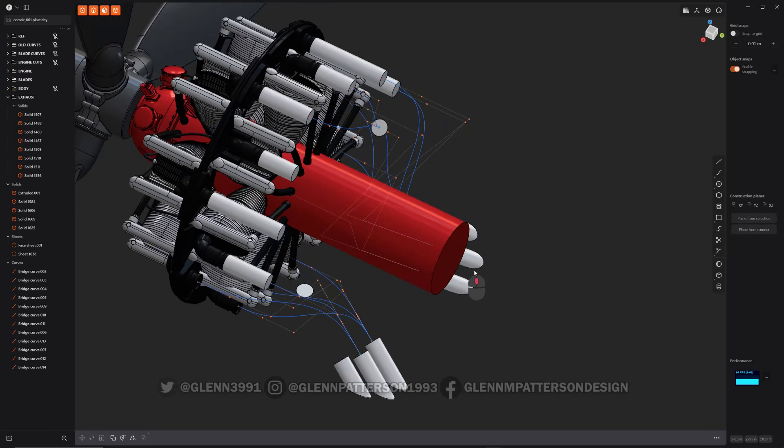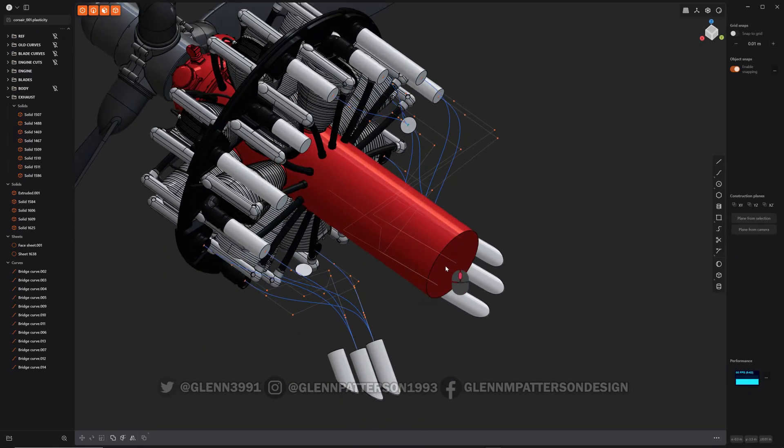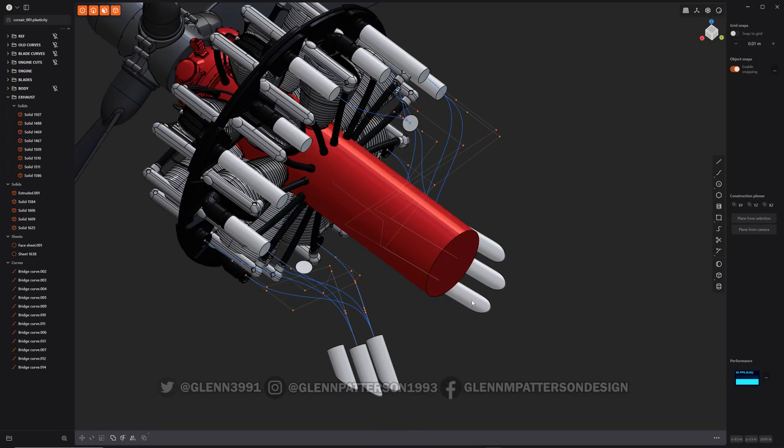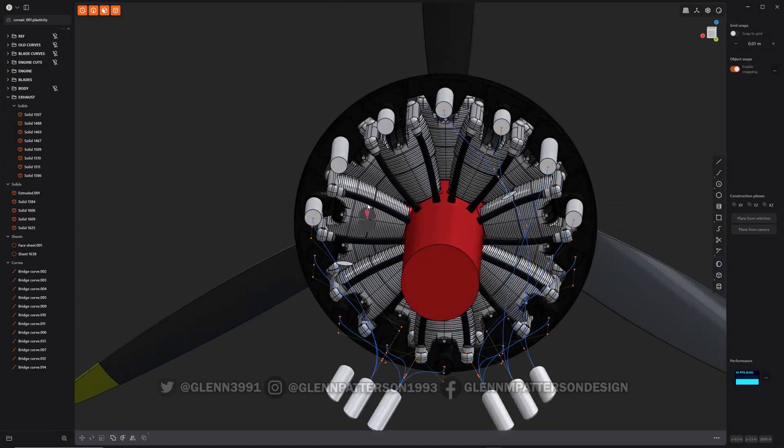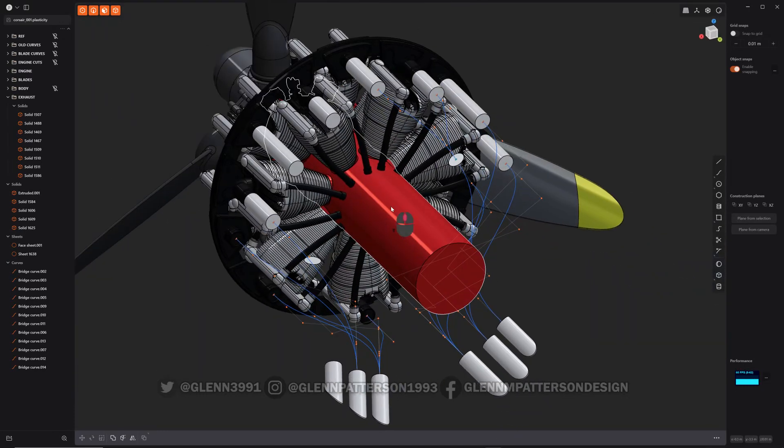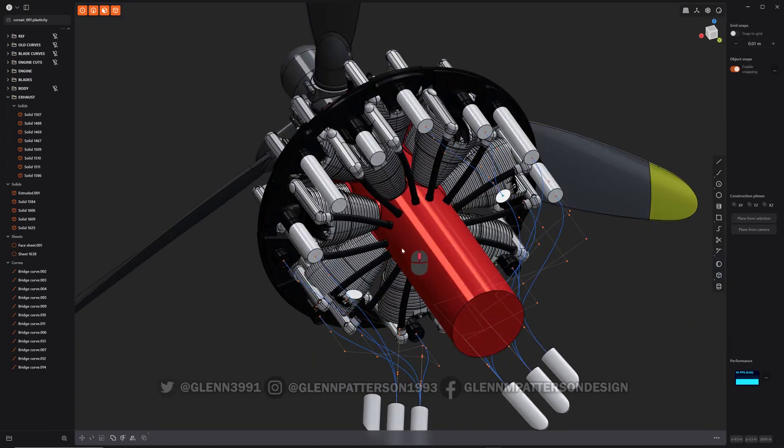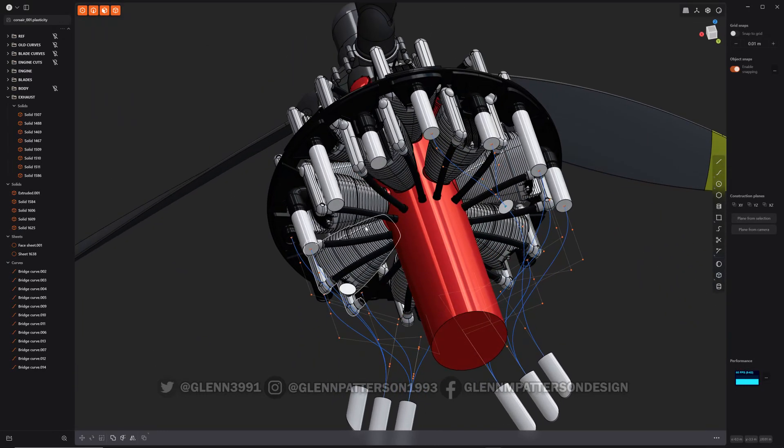So you can see I got most of it laid out now. I've got the tips down here and then where I want to connect the exhaust pipes. Let me show you a quick example here.